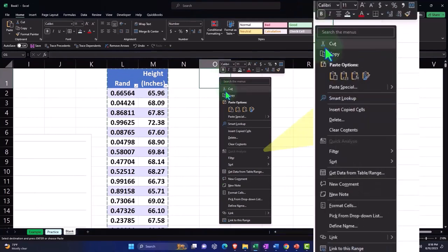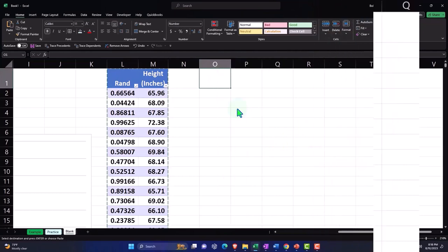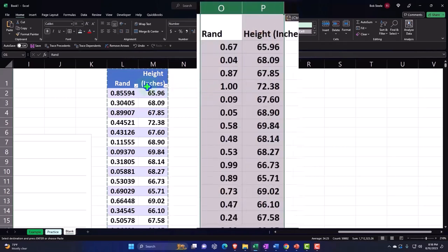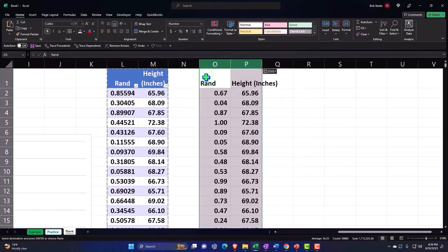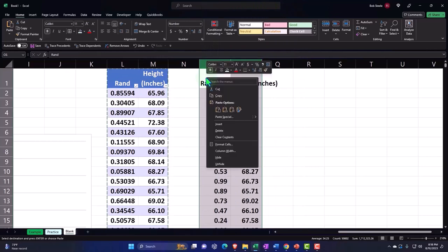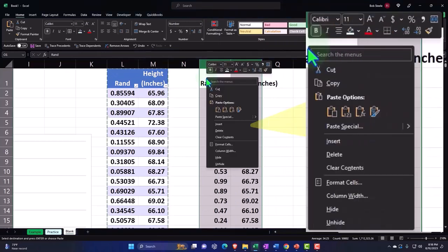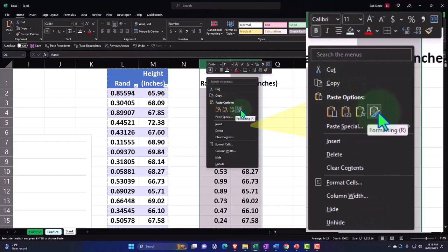Right clicking, pasting the values, because I don't want the actual random function to show up. If I want to include the formatting, I could right click and insert the formatting as well. But what I'd rather do is just make another table out of it.